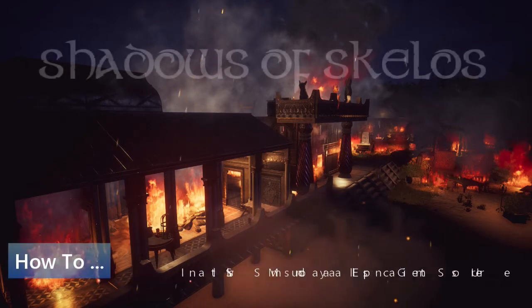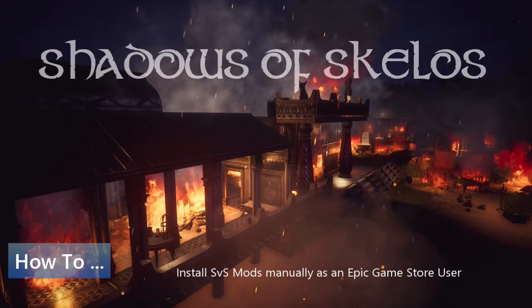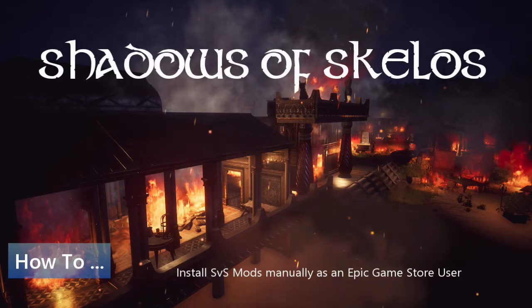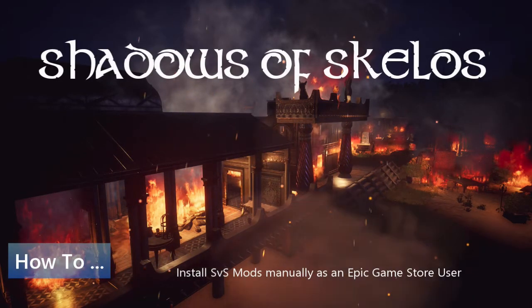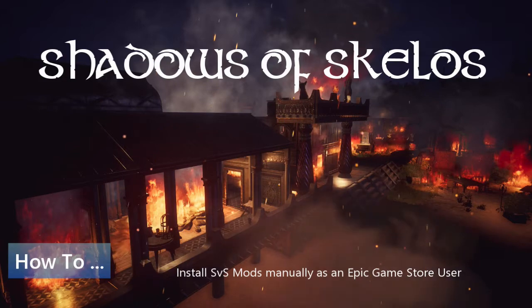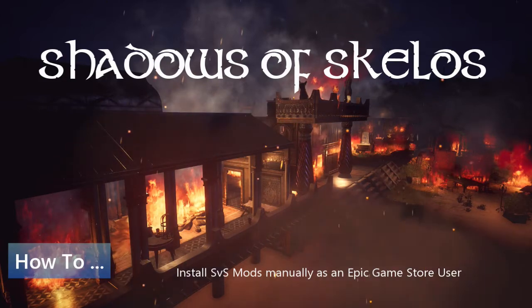Hello and welcome to my channel. I'm Zendia, mod creator of the Shadows of Scalus Mods for Funcom's Conan Exiles.